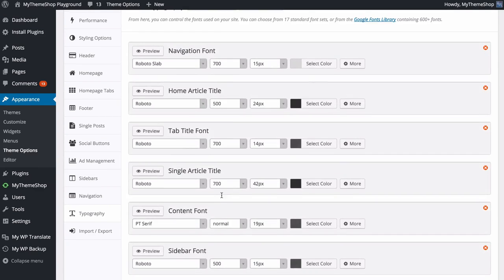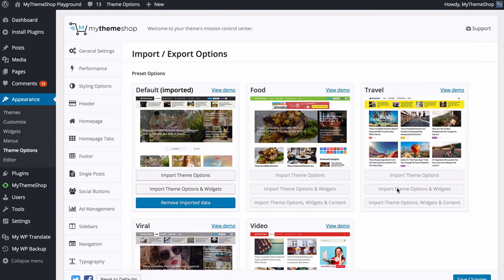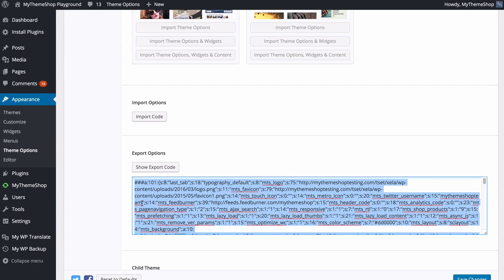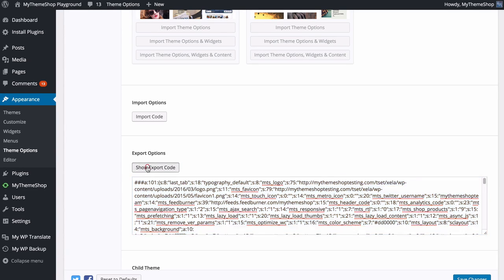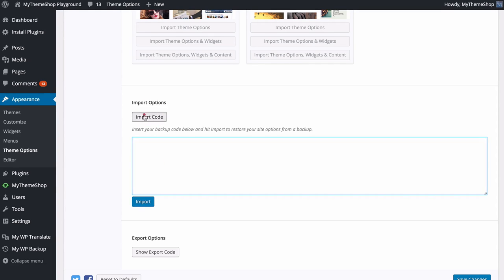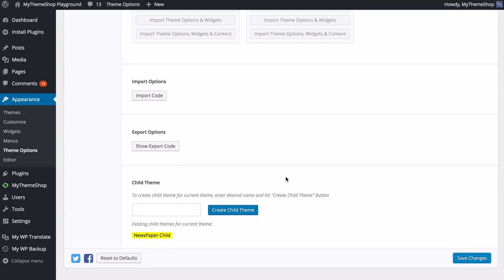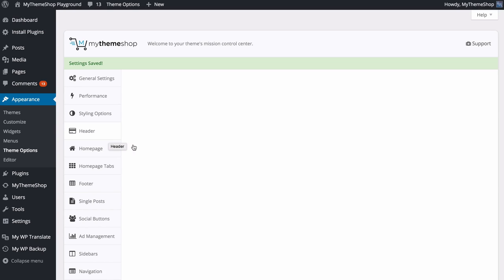Next up we can look at the Import and Export tab again. As well as the preset options, you have the option to import and export your options code. Clicking Export Code generates a code for all of your current theme option selections — really useful when transferring sites or creating a backup. To import, press Import Code, paste it in, and press Import. Finally, you have the option to create a child theme. This is useful if you're making advanced code changes and don't want those changes overwritten when upgrading the theme. Add a name such as 'Newspaper Child', press Create Child Theme, then go to Appearance > Themes, activate the child theme, and all your code changes will be future-proof against upgrades.